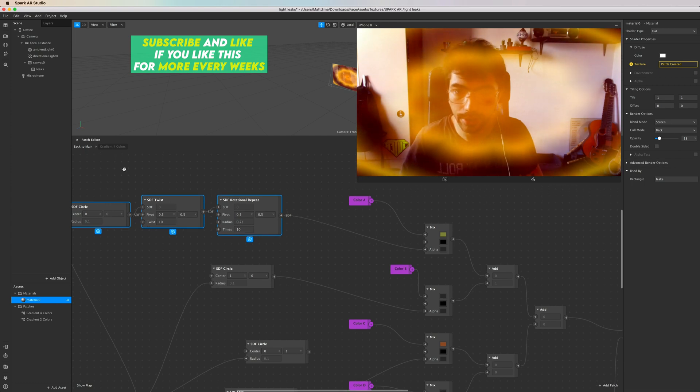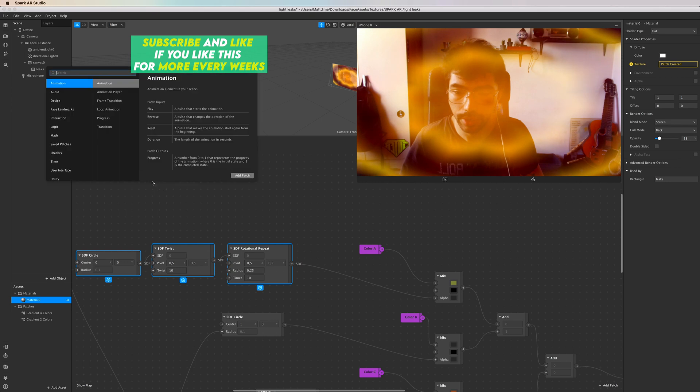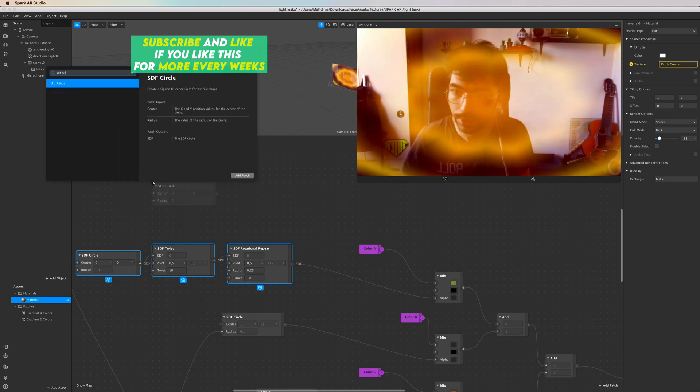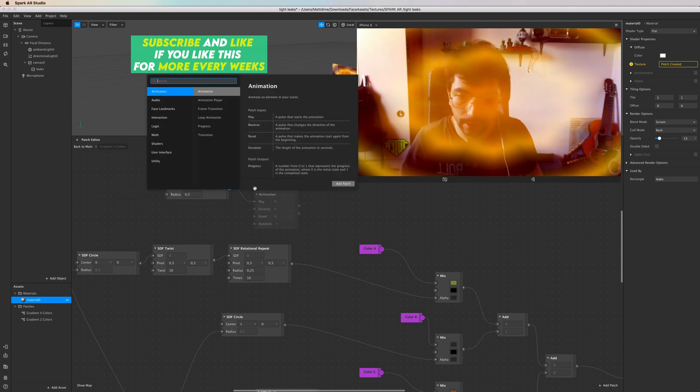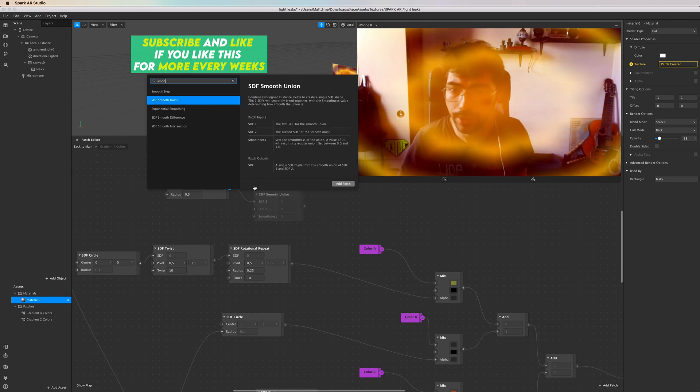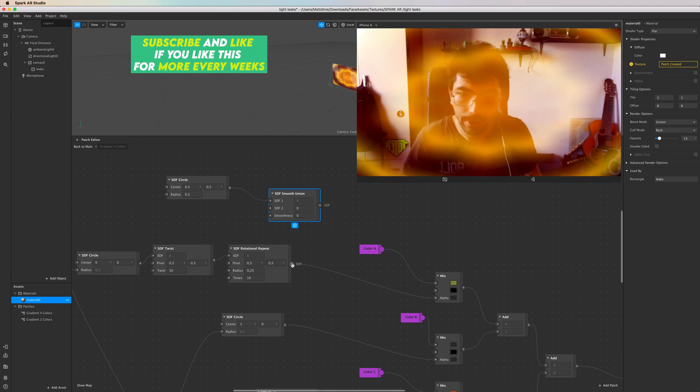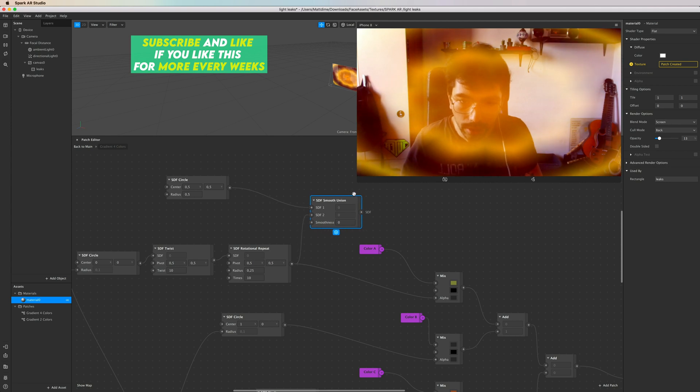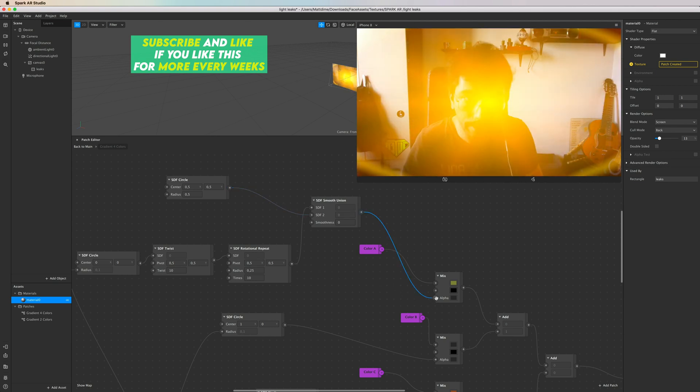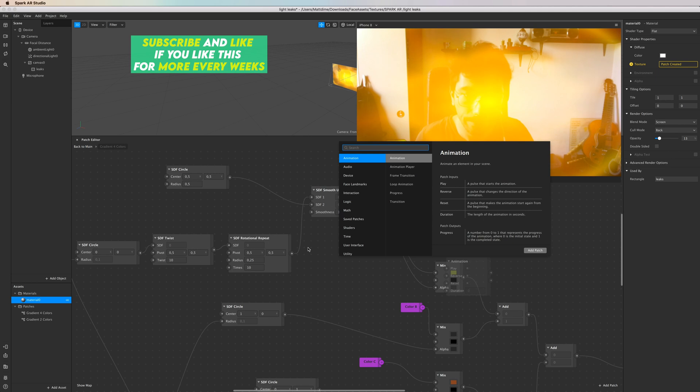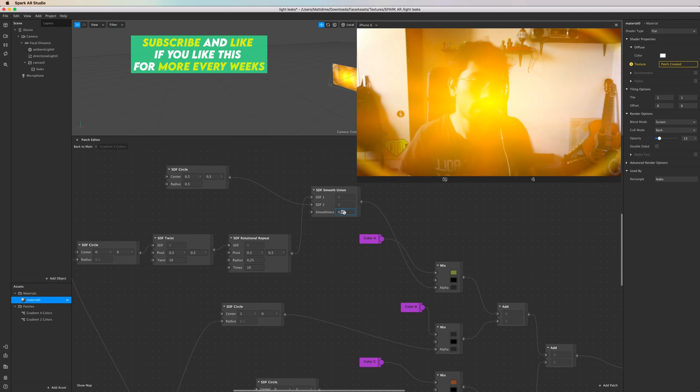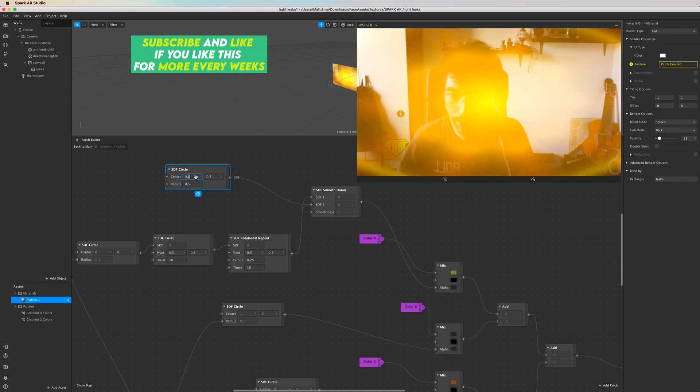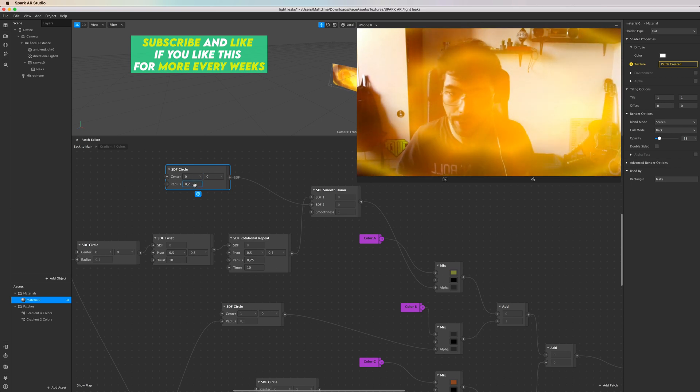You can do even more. Let's say we have this and you want another circle just running through a smooth union. And maybe you connect the rotational repeat here, but actually I want to do this only SDF1 and this SDF2, and then connect them in the alpha. As you can see, you can increase the amount of the smoothness, and then change a little bit the settings here. Make the circle a little bit smaller.